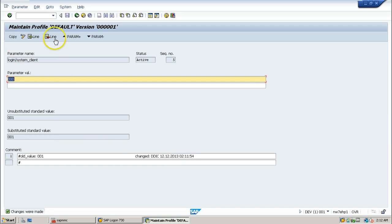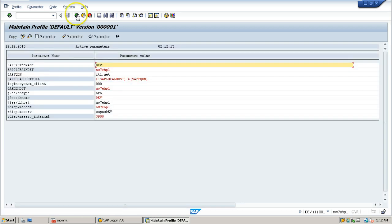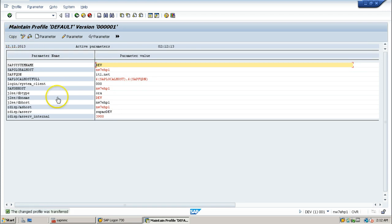Once you click on the copy button, just go back from here and again click on the copy button here so that the changed profile will be transferred - means it will be transferred to the operating system level file as well as to the database.